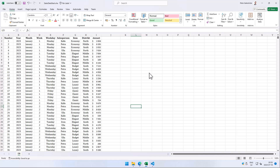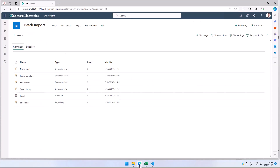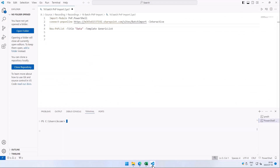Hi, I'm Peter Kelmstrom of Kelmstrom.com Business Solutions. In this demonstration I'll show you how to import some data from an Excel spreadsheet into a SharePoint list using PowerShell.